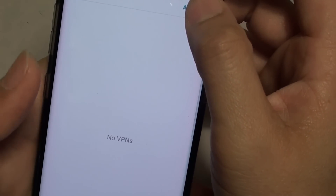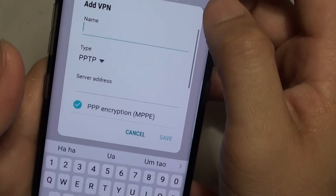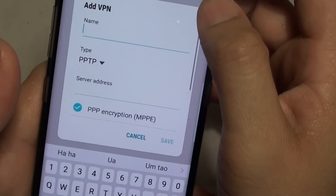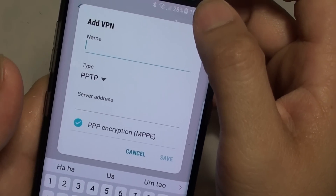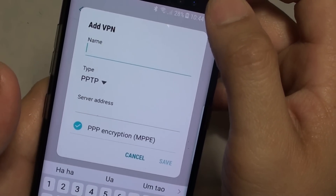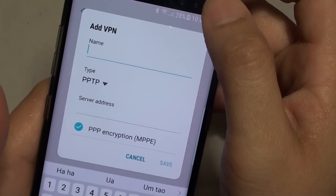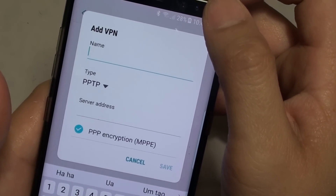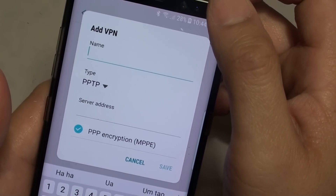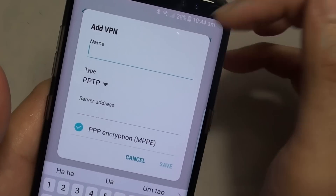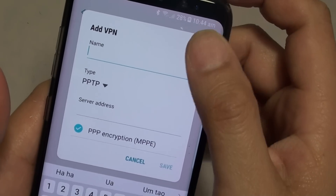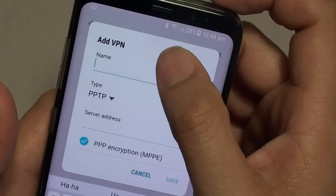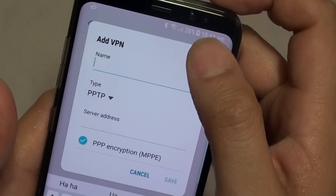Tap on Add VPN. If you tap on Add VPN, it might ask you to set up your lock screen first. You may have to set up the lock screen with a passcode or a password. Once you have done that, you can go back and add in your VPN details.